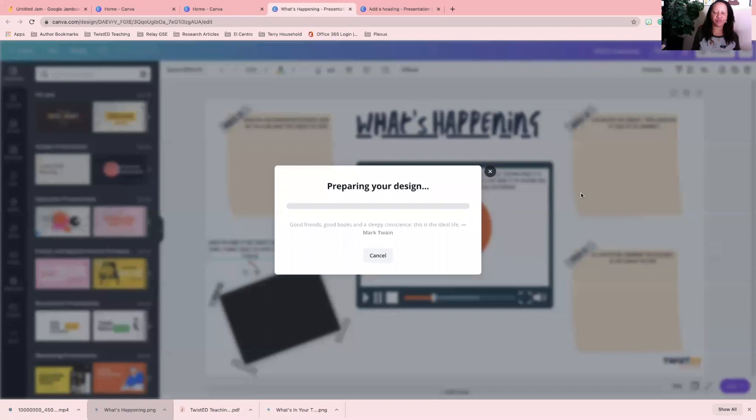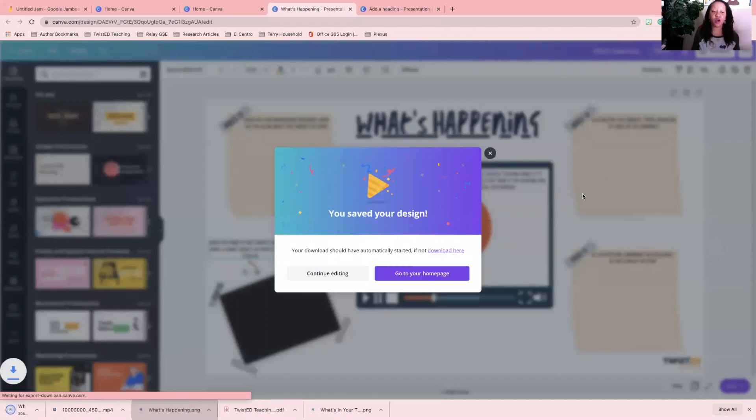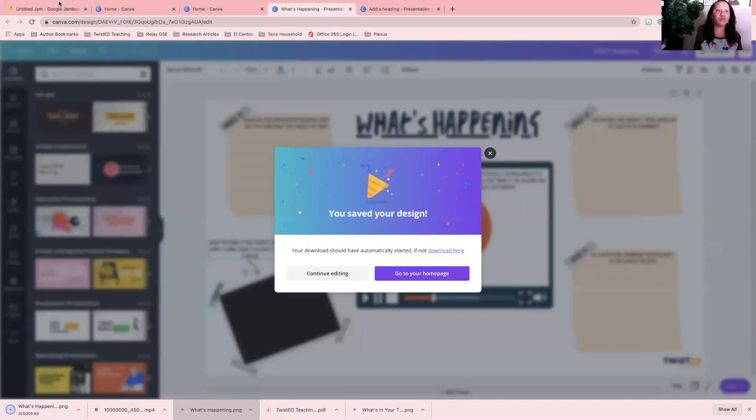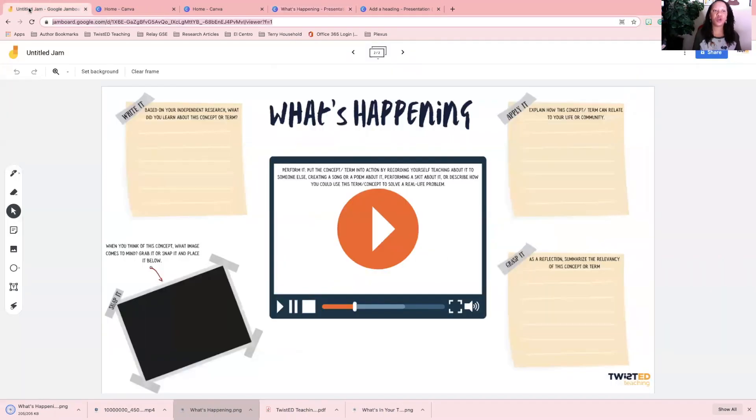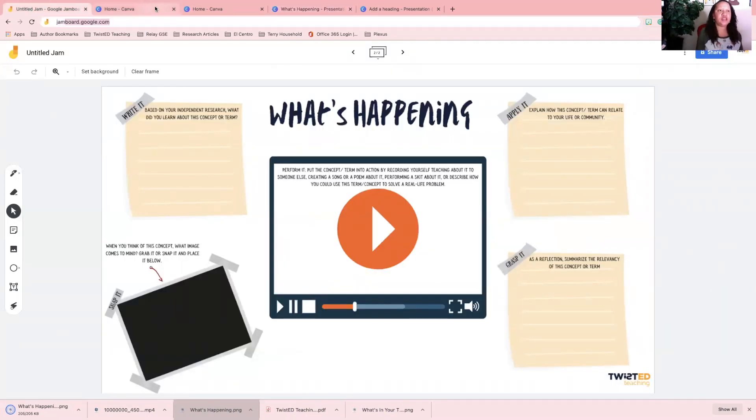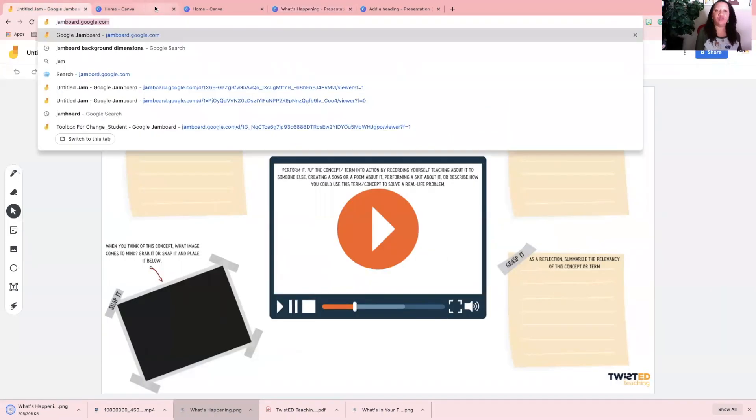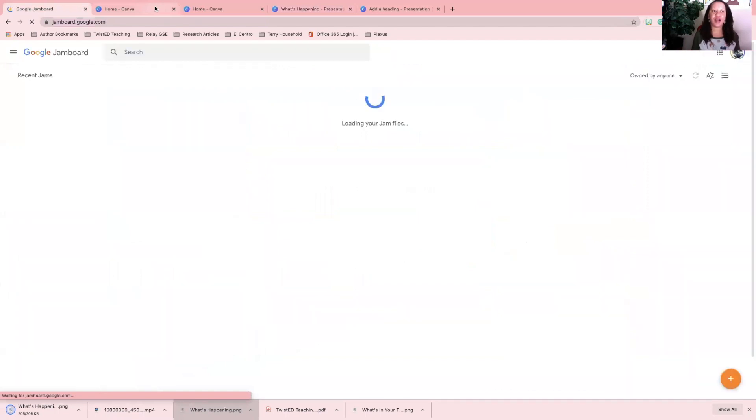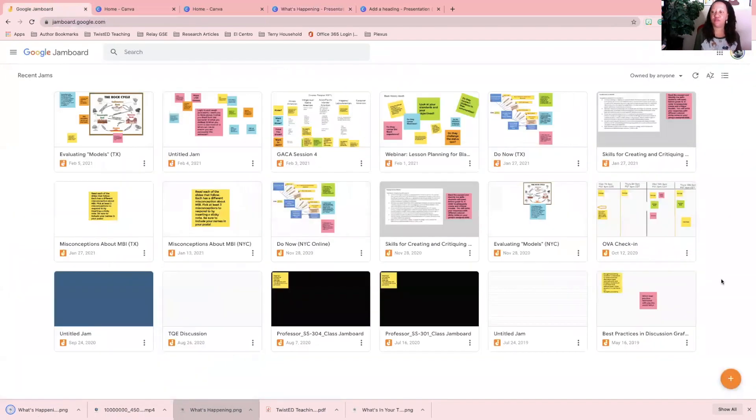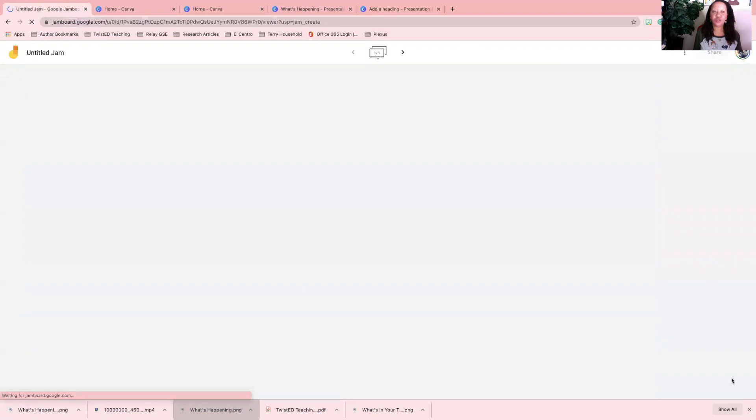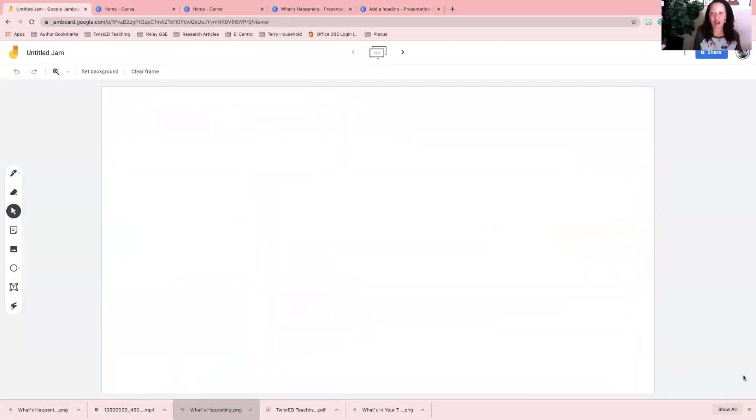You want to go over to Jamboard, so jamboard.google.com, and I'm just going to go and start a new one for you. Then you want to click the plus menu, the plus sign, so that you add, and then you want to go set background.